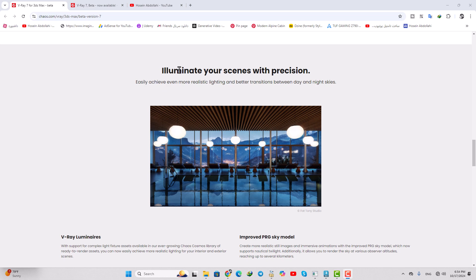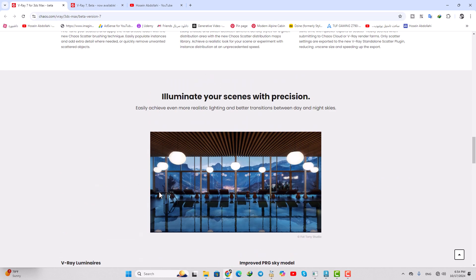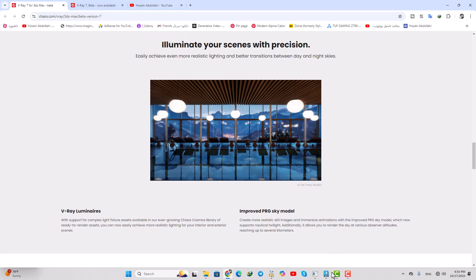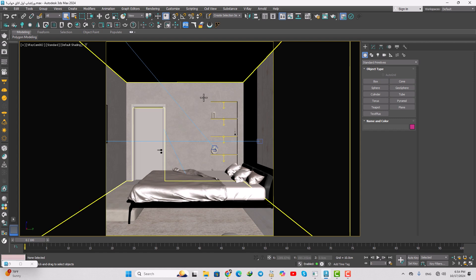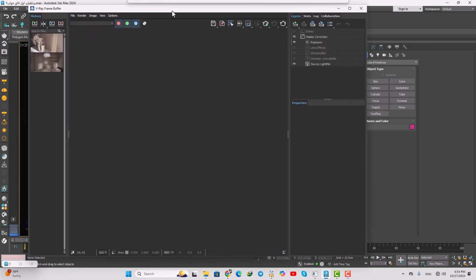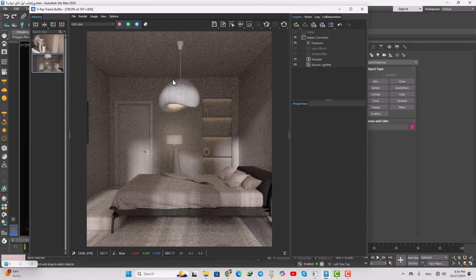One feature we're going to focus on is the Luminar light. We have a V-Ray Luminar light and it's so much useful. That makes it so much more realistic in interior scenes or projects. We're going to focus on that and practice in this scene. I can show you that I got a render before in V-Ray 6 and now we're going to compare that side by side with V-Ray 7.